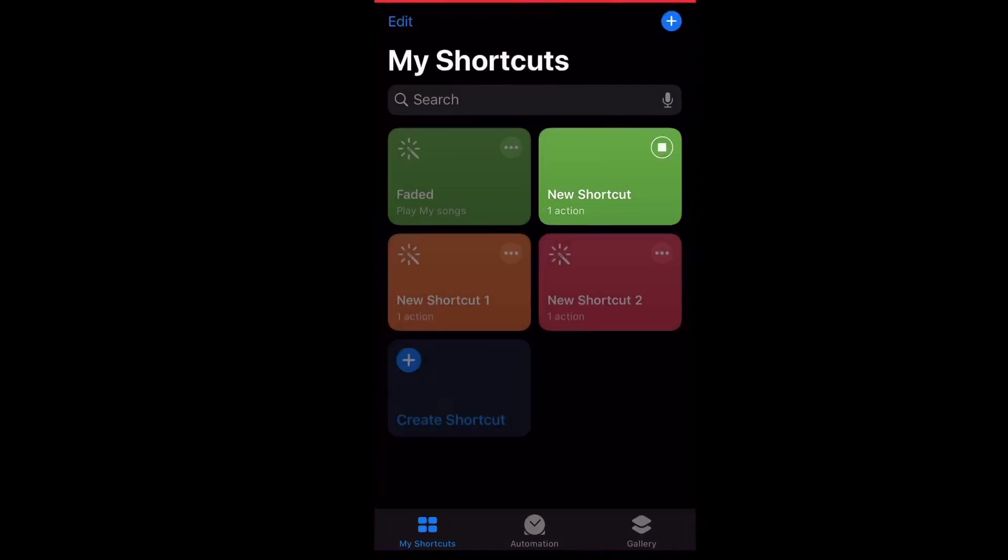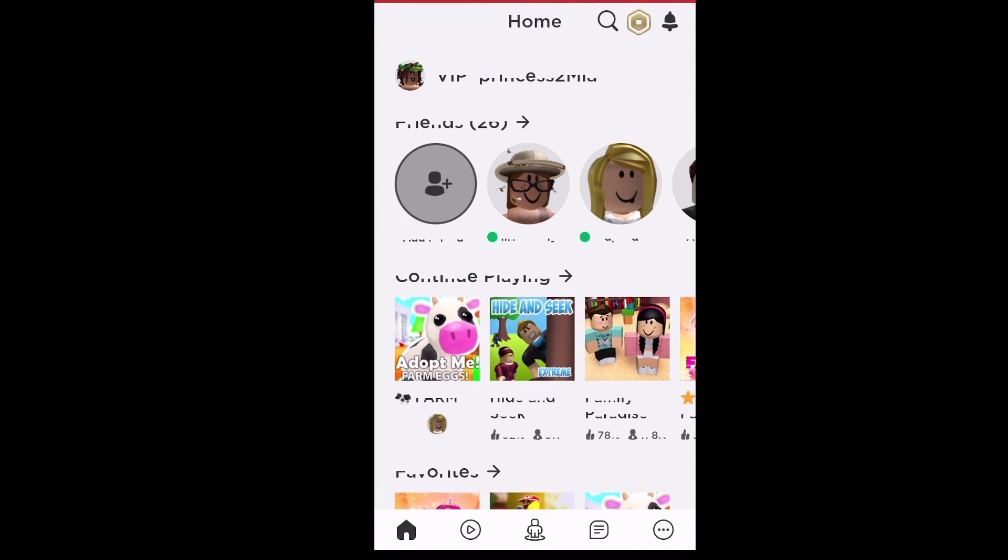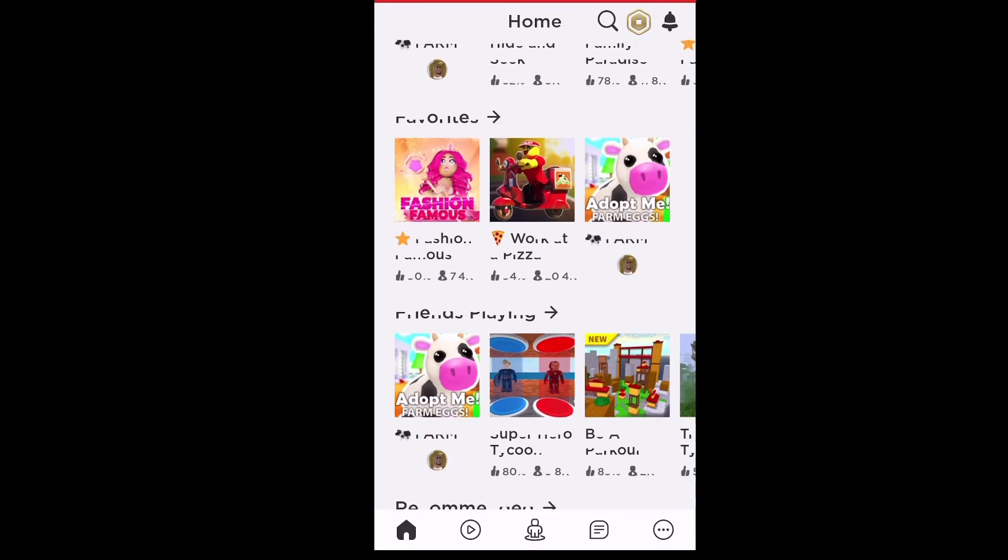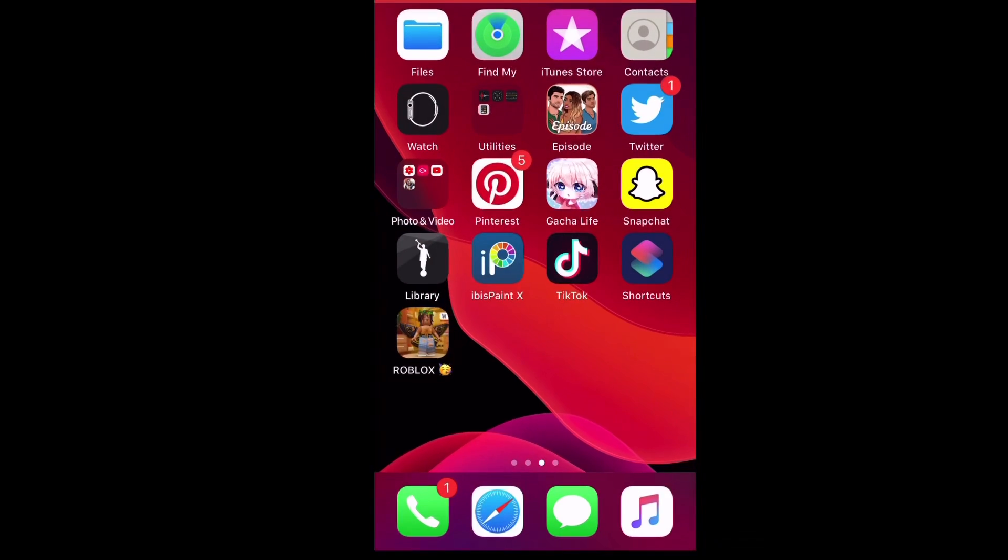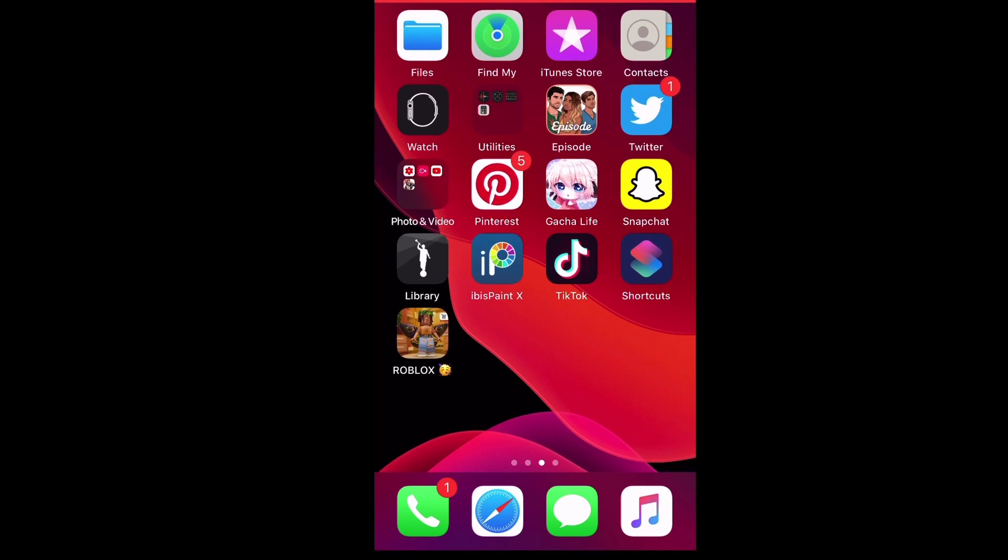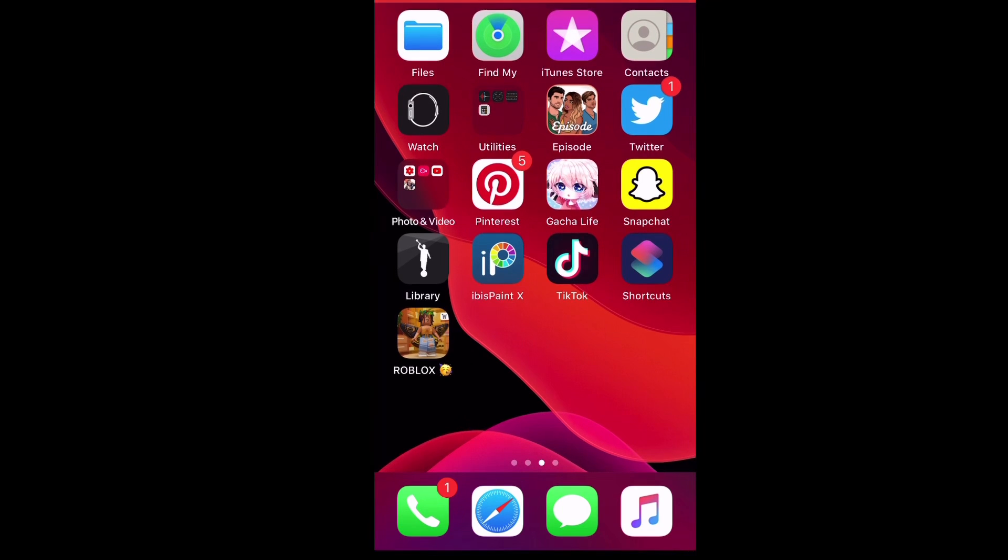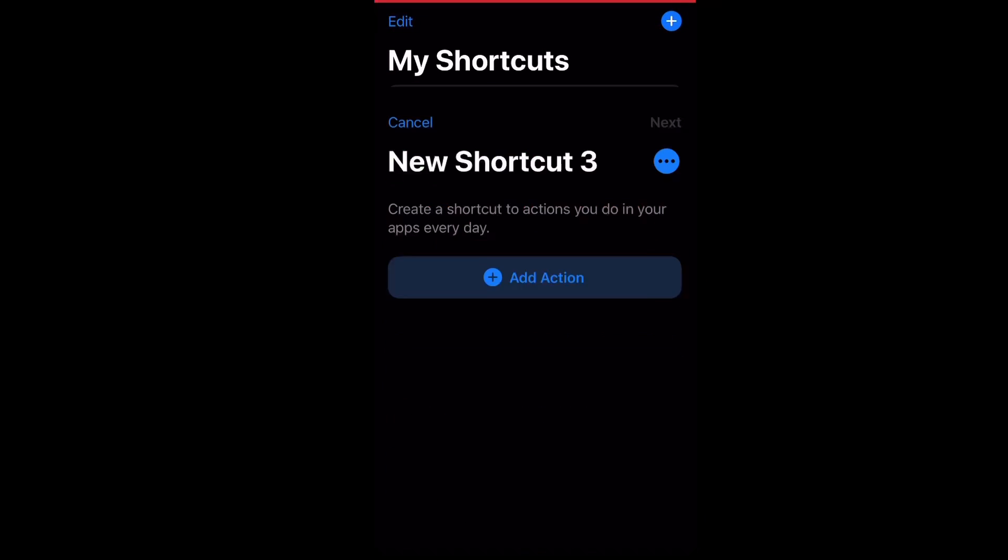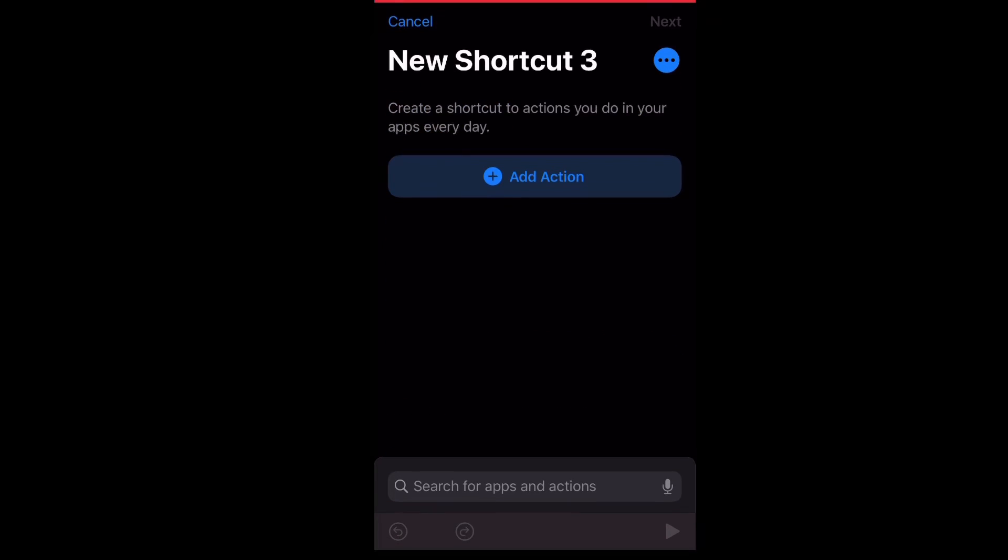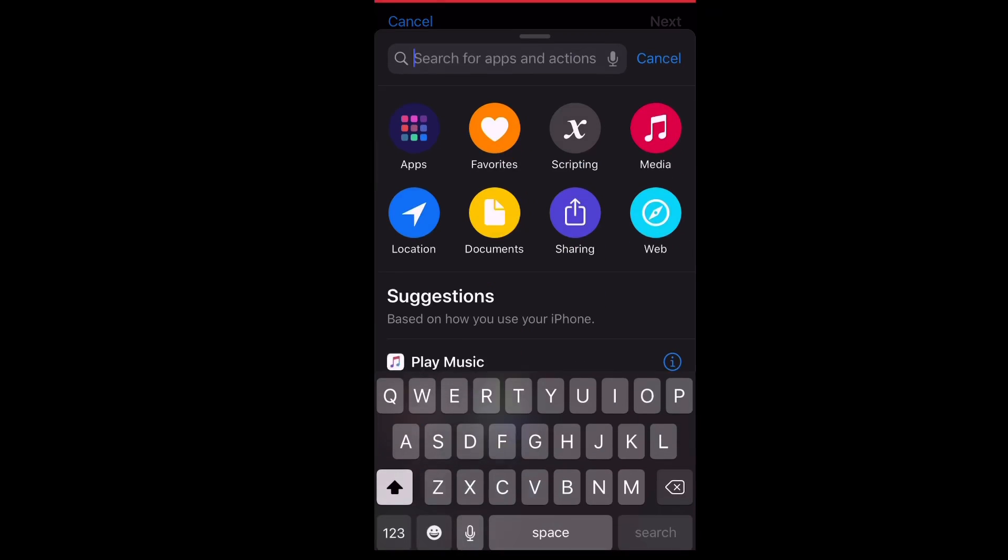I already did it to my Roblox app right there and it's a bit glitchy, but still. So you're going to have to click on the app shortcuts, press create new shortcut, then you want to type